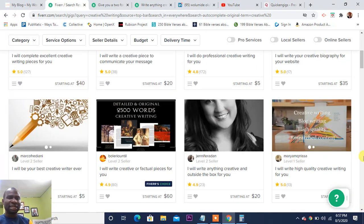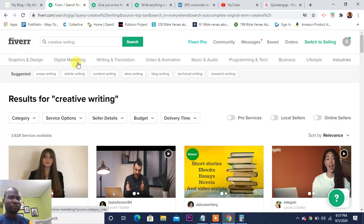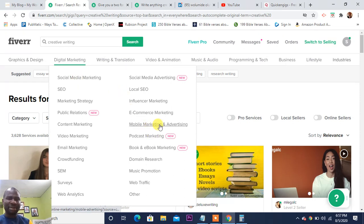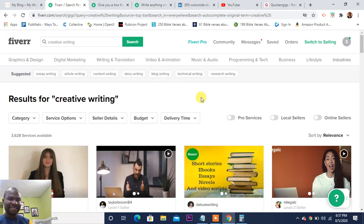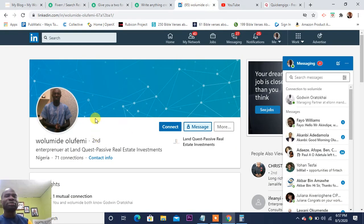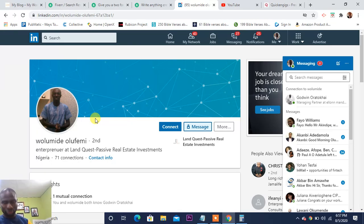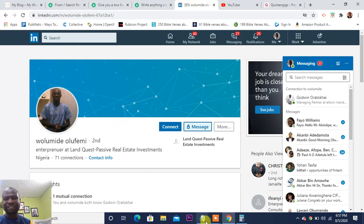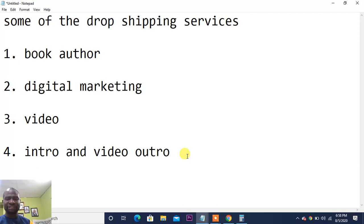I see an entrepreneur at Land Quest Passive Real Estate Investment. I can message him, connect with him, and tell him I can do digital advertising for him at a set price. Then I go to Fiverr and find someone who does social media advertising. He pays me two hundred dollars, I pay the Fiverr freelancer fifty dollars, and I keep the difference. That is how you make money through drop servicing — you stand in between.